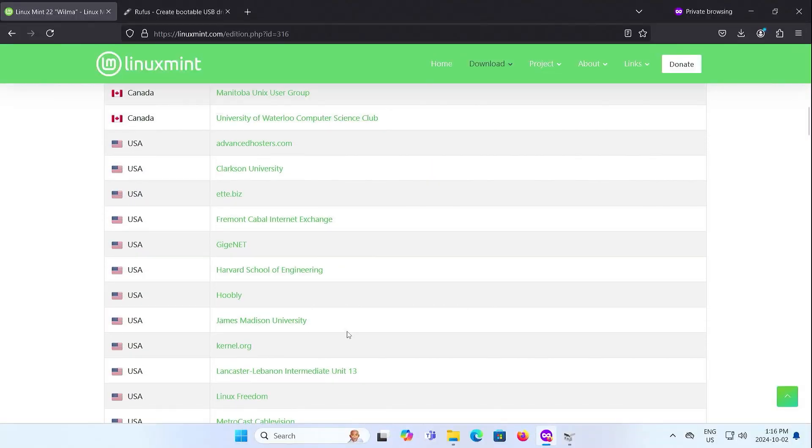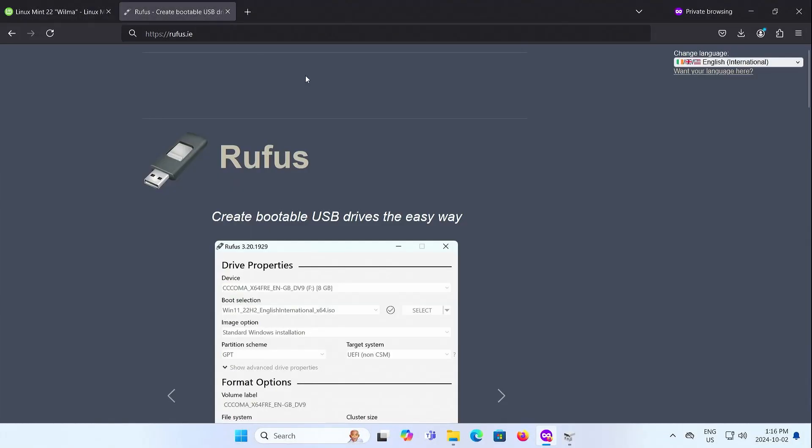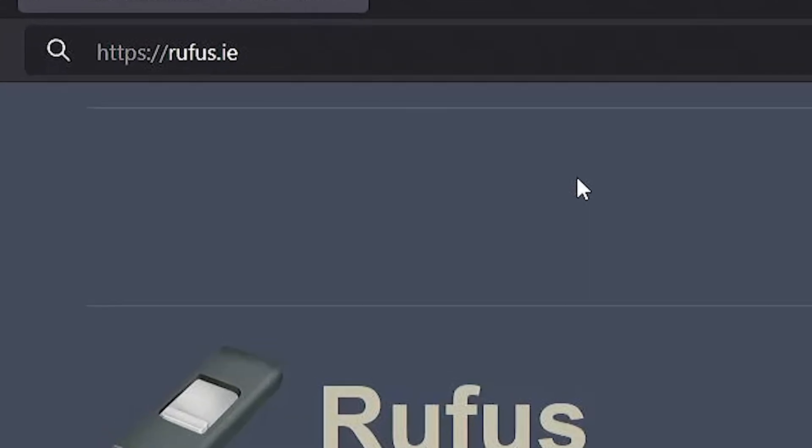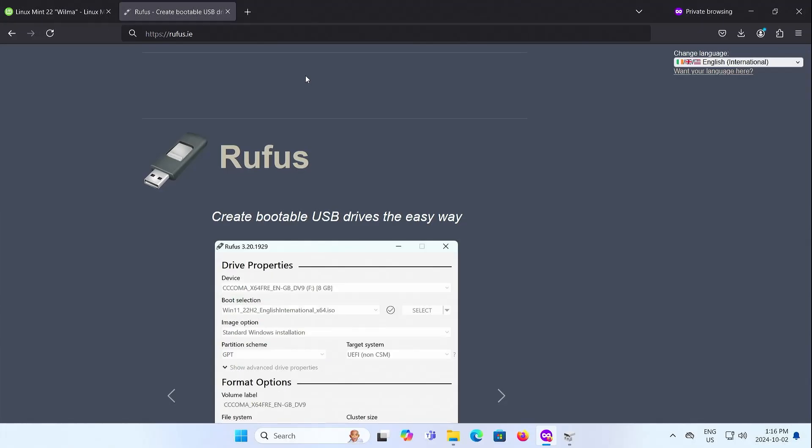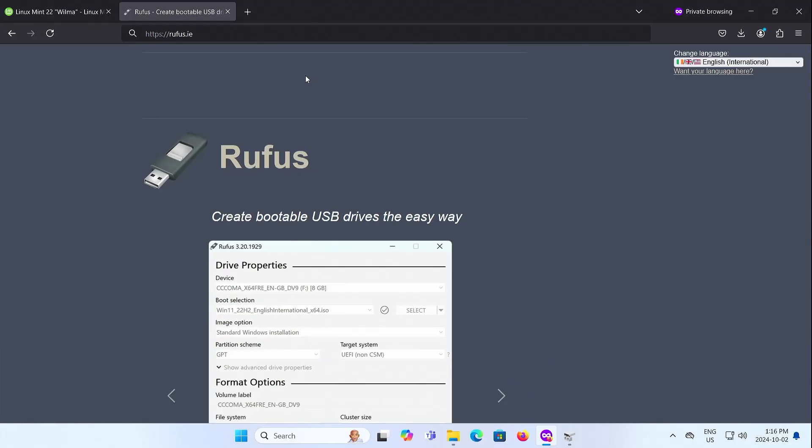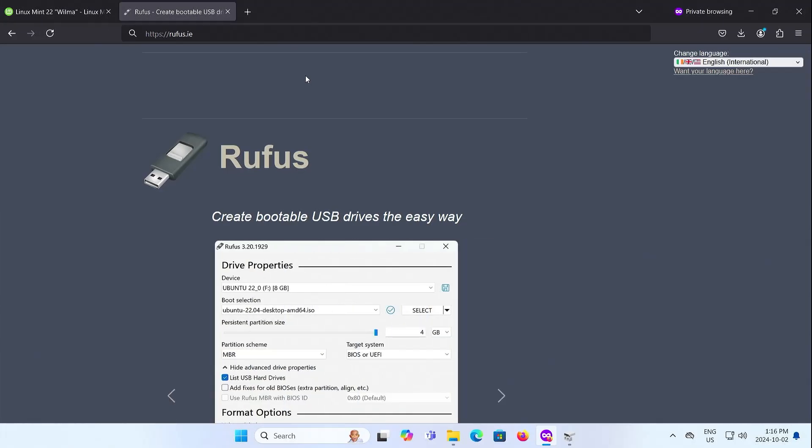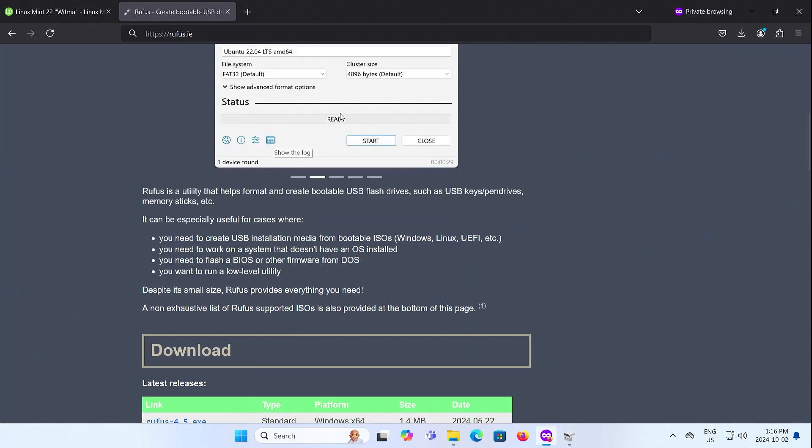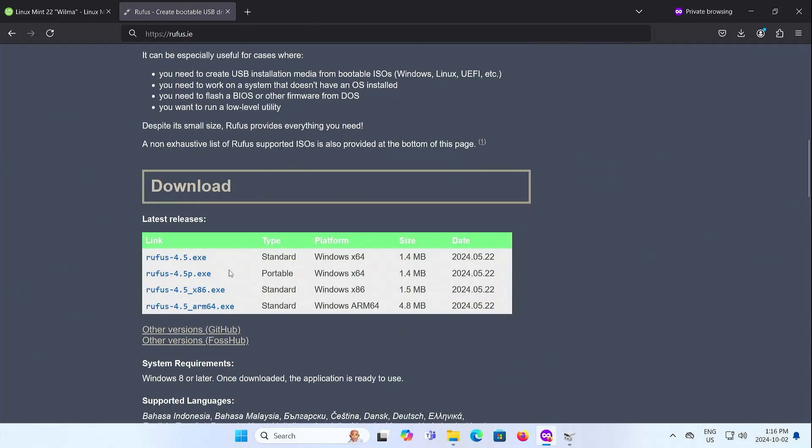Next, I'm going to download Rufus. I'm going to Rufus.ie, and this will allow me to extract the ISO onto my USB drive. So I'm going to download the portable version.